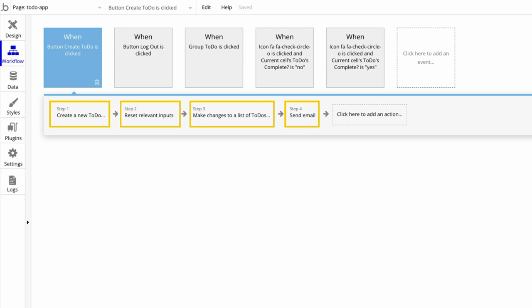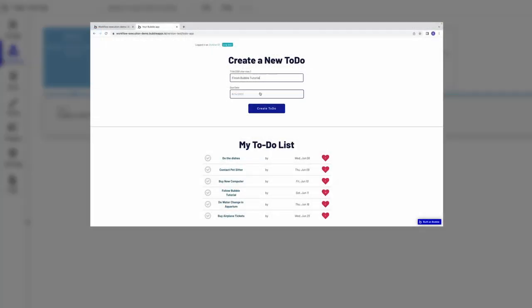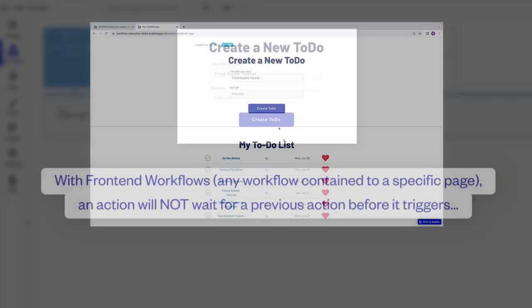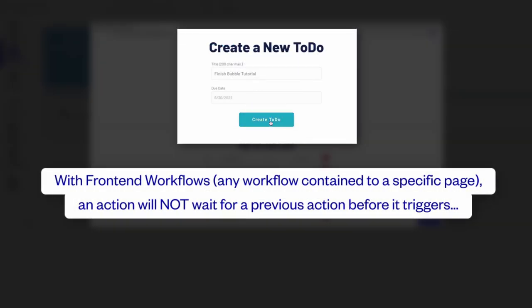However, because Bubble prioritizes the most efficient order of execution, actions in a linear sequence may not be completed in the same order as they are triggered. For example, with front-end workflows, any workflow contained to a specific page, an action will not wait for a previous action to complete before it triggers.